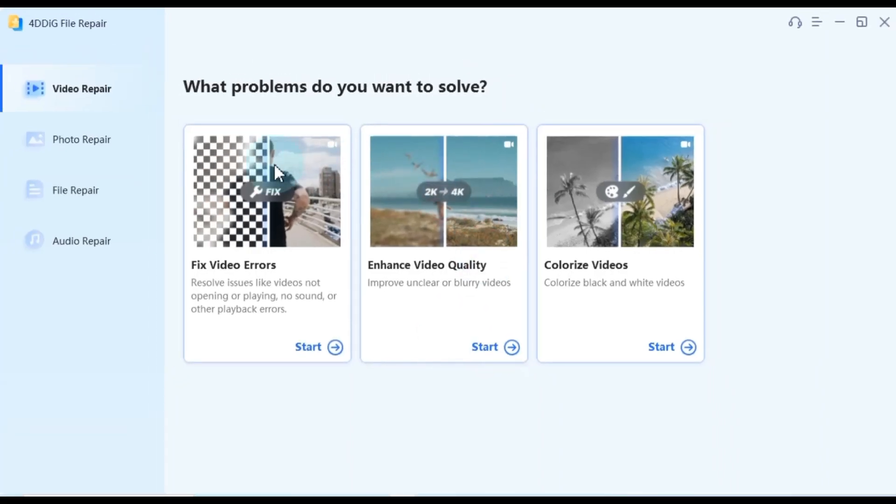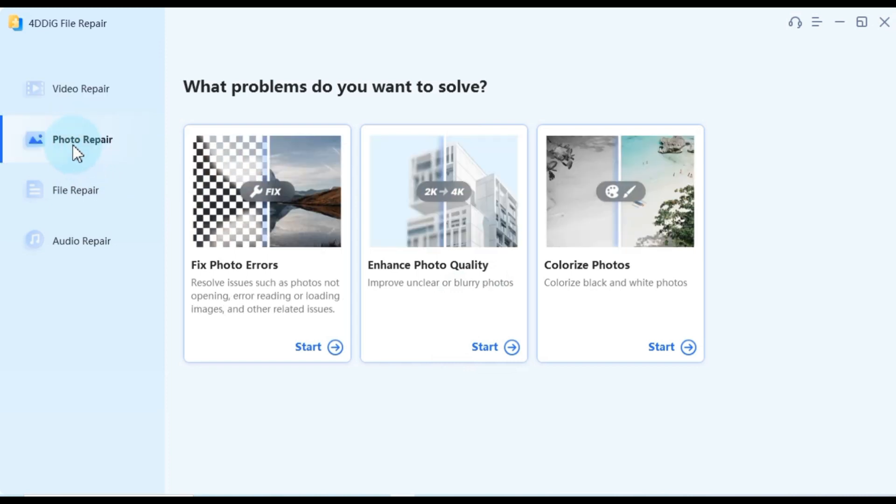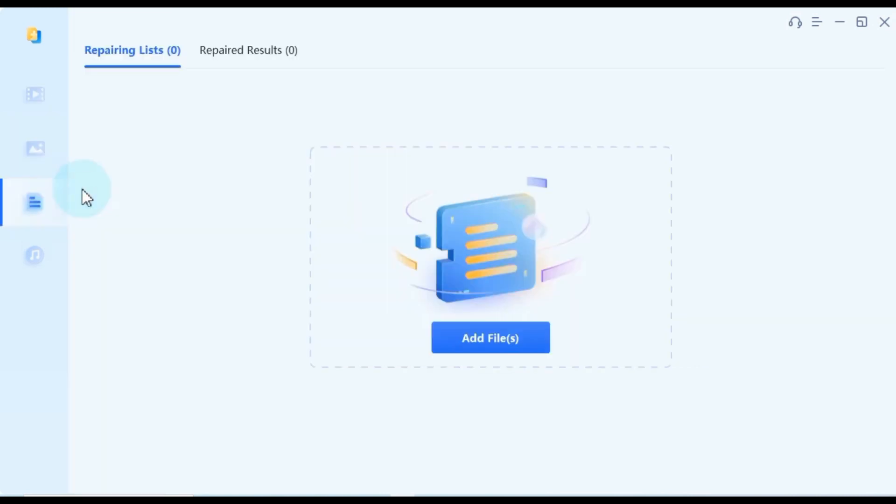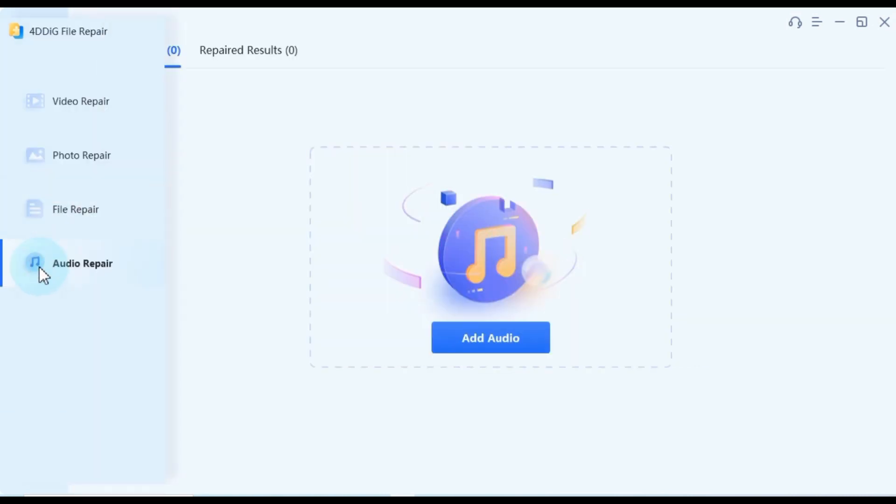Upon opening the Ford Dig software, you'll encounter an interface like this. This versatile software isn't limited to colorization. It can also be used for video repair, photo repair, file repair, and audio repair.